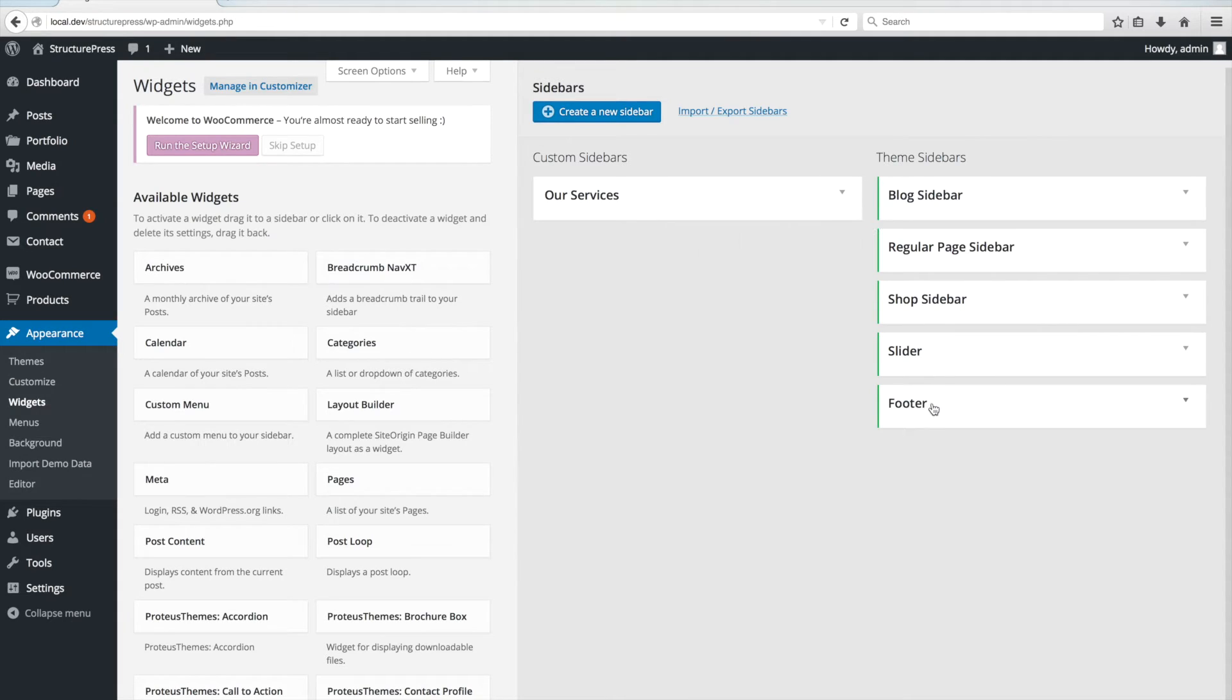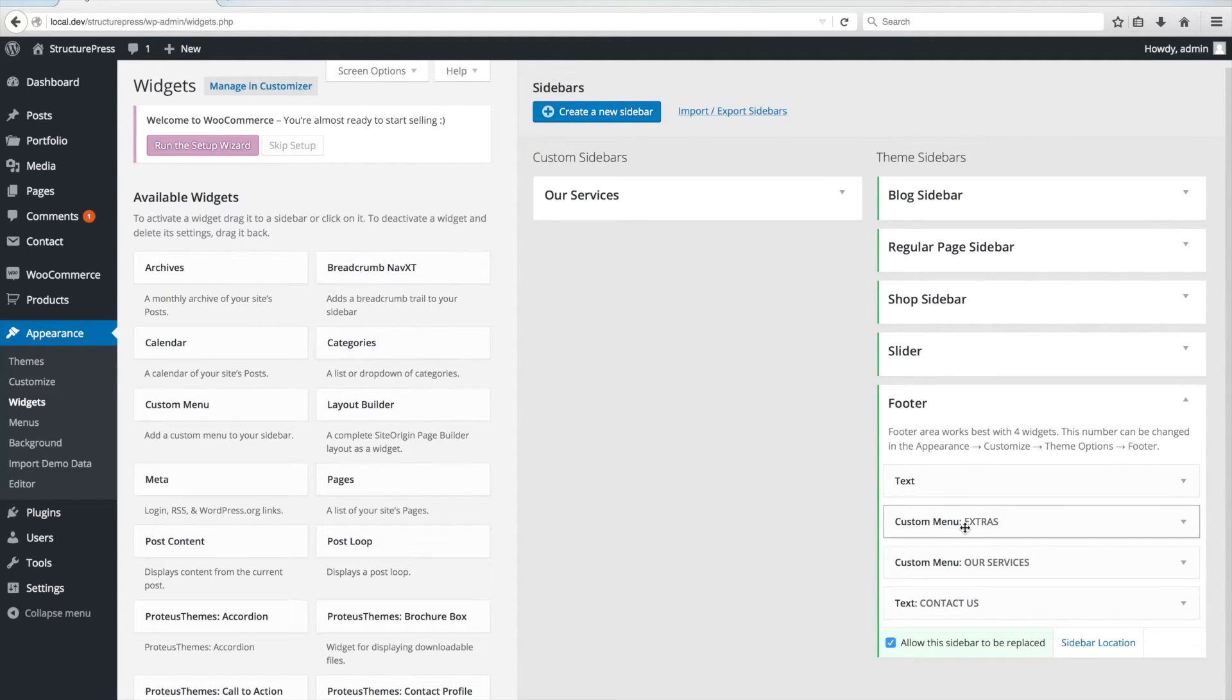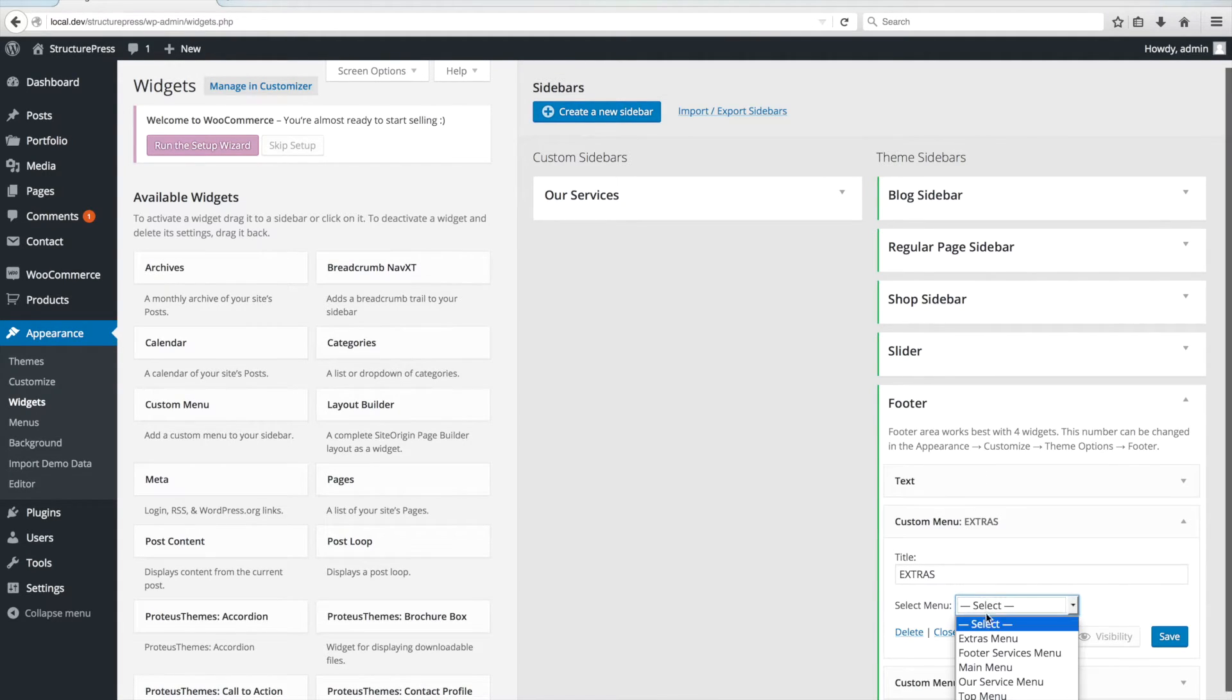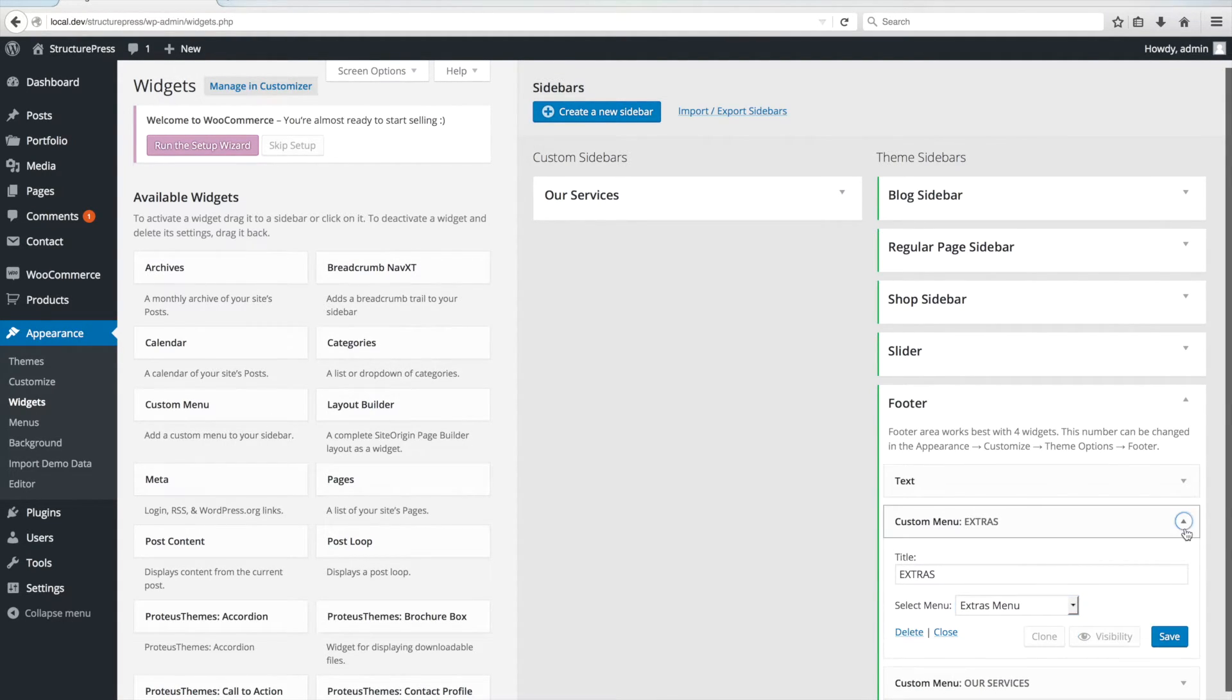In the Footer sidebar, we also have to set the Footer menu and again the Service menu.